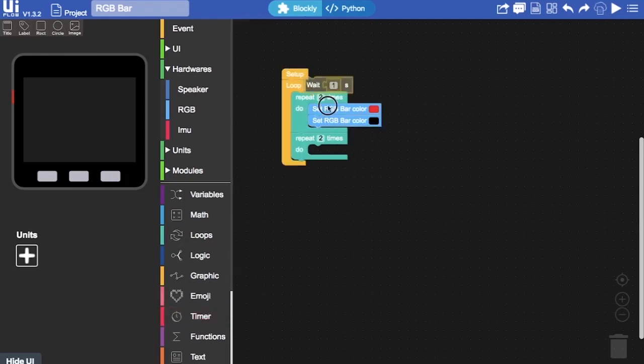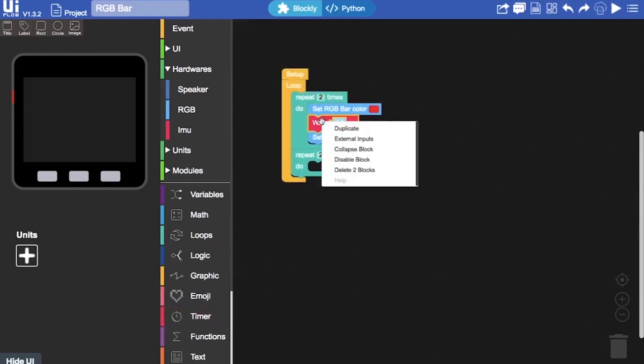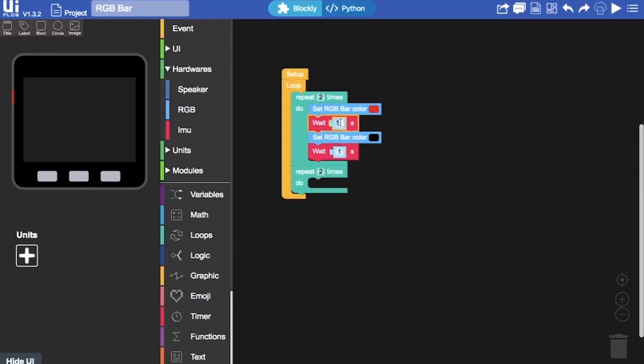We're going to set a shorter delay this time and I want you to experiment of changing this delay to see if you can get the lights to flash faster or slower. So I'm going to add the value of 0.2.